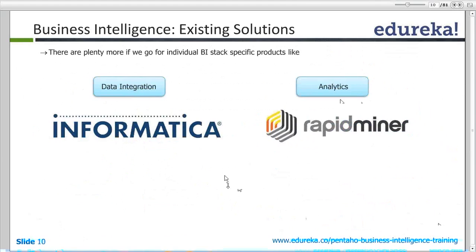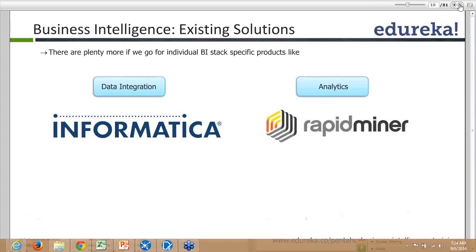This shows the different data integration tools and analytics tools available in the market. For ETL purposes, there are tools like Informatica, and Oracle also has one. Everyone has their own data integration tool. Pentaho has its Pentaho Data Integration tool, and for analytics there is RapidMiner.